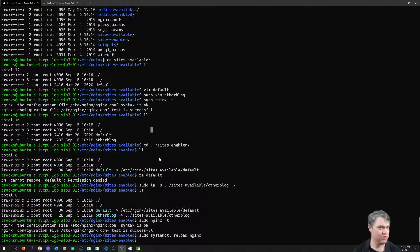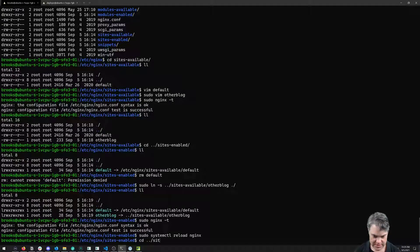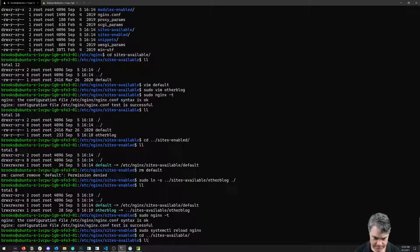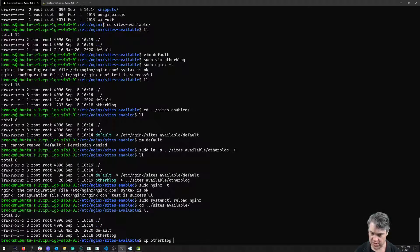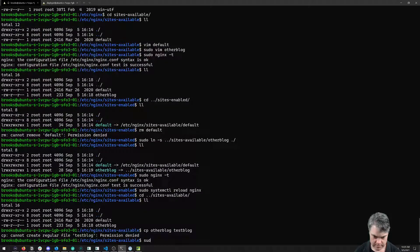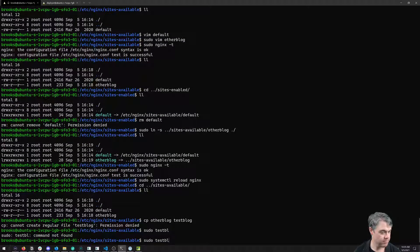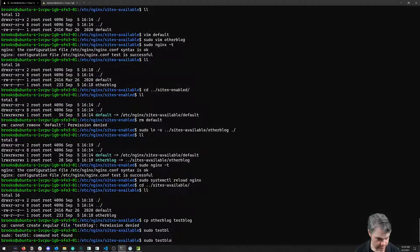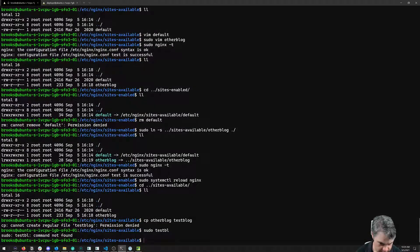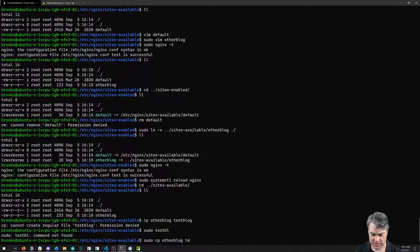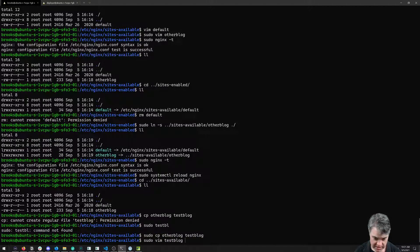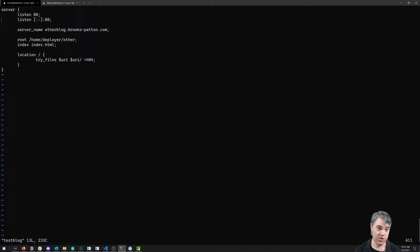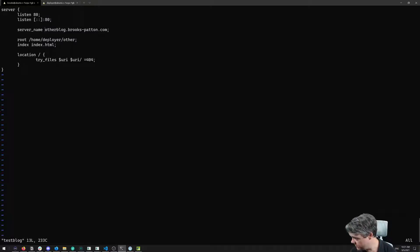Now let's do the same thing for the testblog. I'm going to come back to sites-available. I'm just going to copy otherblog to testblog. Sudo copy otherblog to testblog. Now I can sudo vim testblog. Listen on port 80. Server name, this needs to be changed. I actually did write it down, it is in fact testblog.